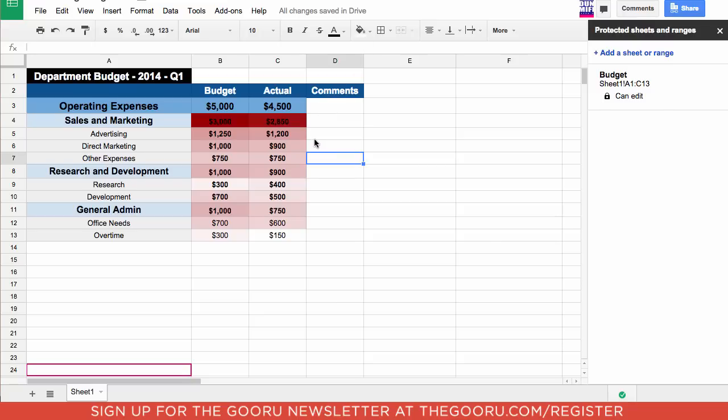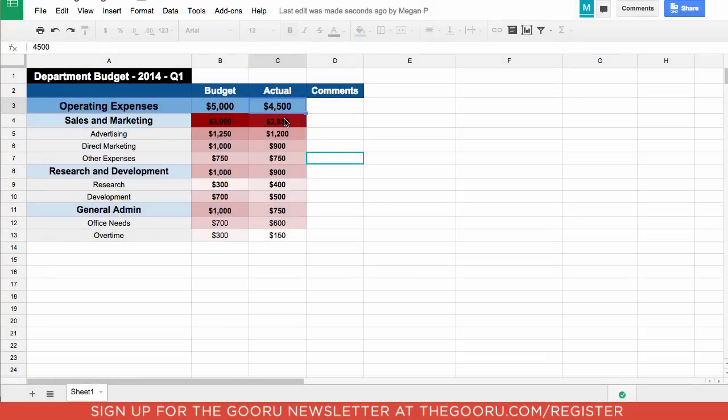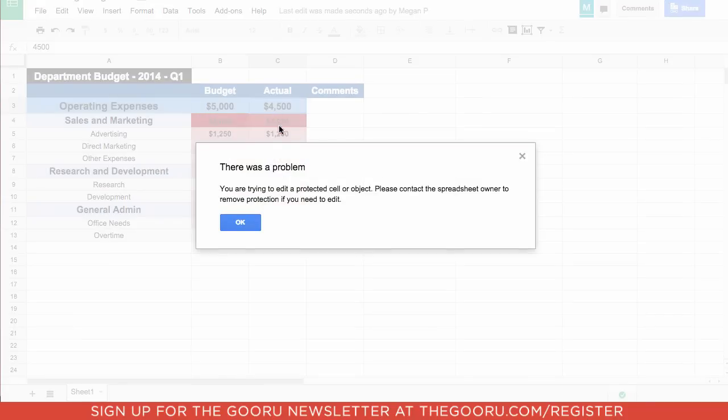Now I'm going to show you how this looks to someone else. So this is an account that I've shared the sheet with and as you can see if I go here and try to edit it, it says you are trying to edit a protected cell or object. So people you share it with can see it but they can't actually edit it themselves.